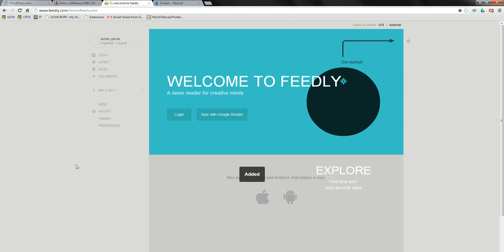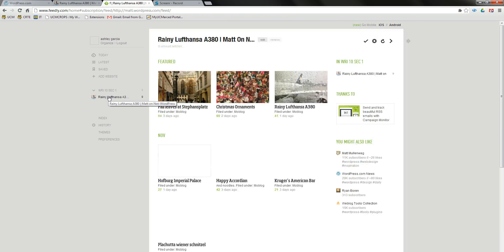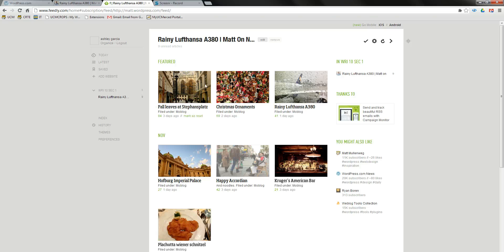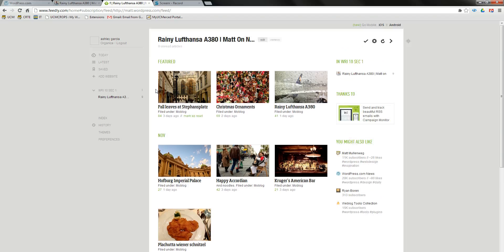You should see your category appear. Once you click on the arrow next to your category, your student's blog URL should appear. Click on it and it will feature all of the posts that the students have on their blog.